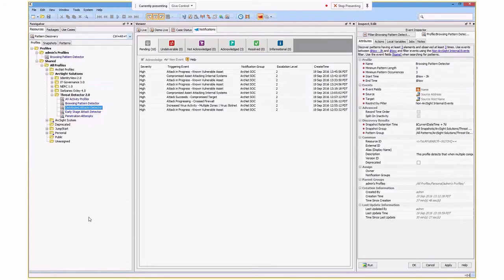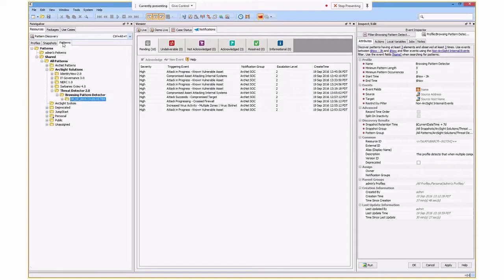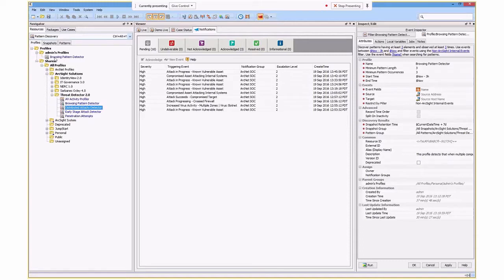What is a Pattern Discovery mechanism? Well, it actually consists of three different parts: the profile, the snapshot, and the pattern. I'm going to talk through each one of these as we need it, but I'm going to start with the profile.